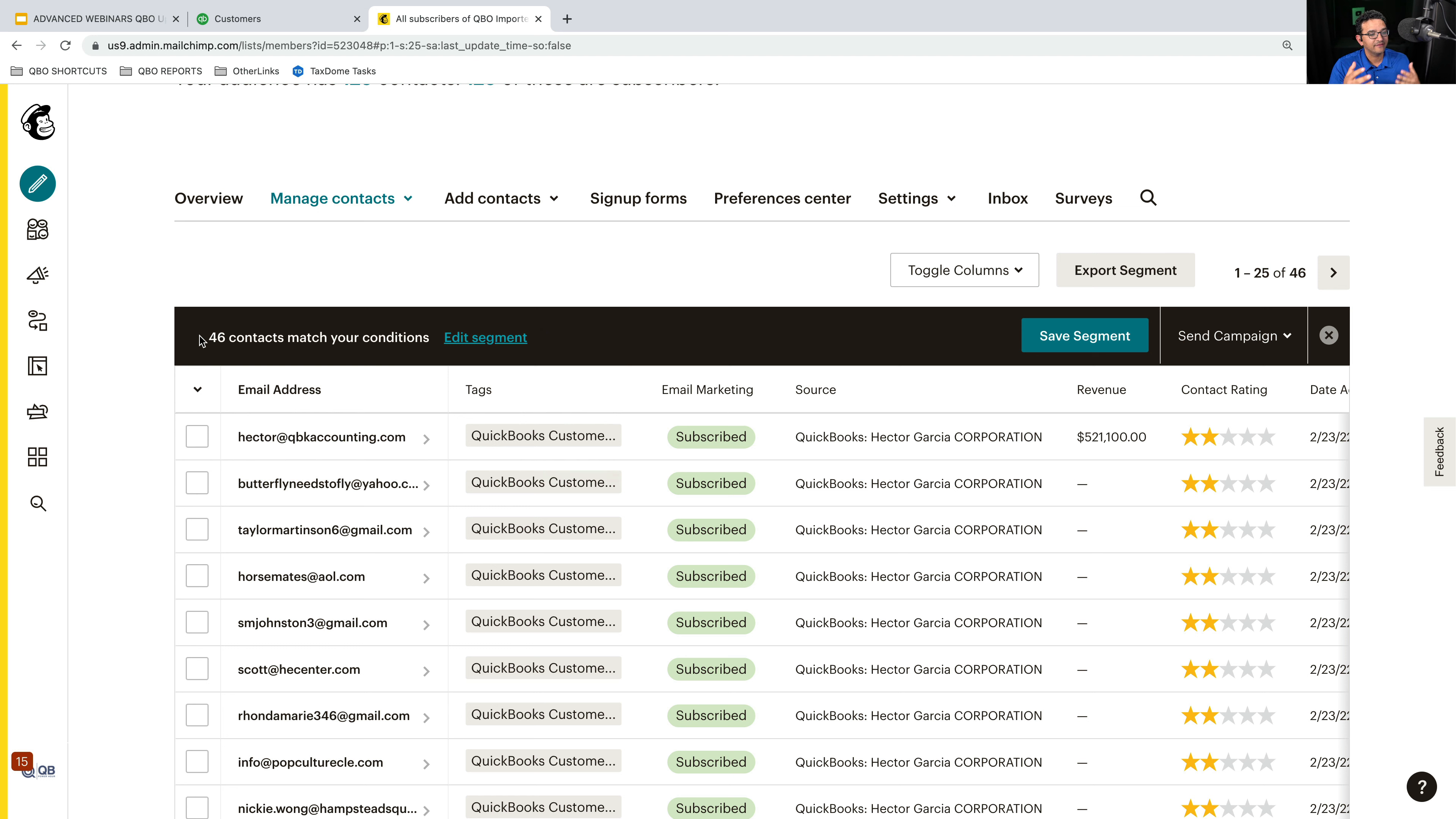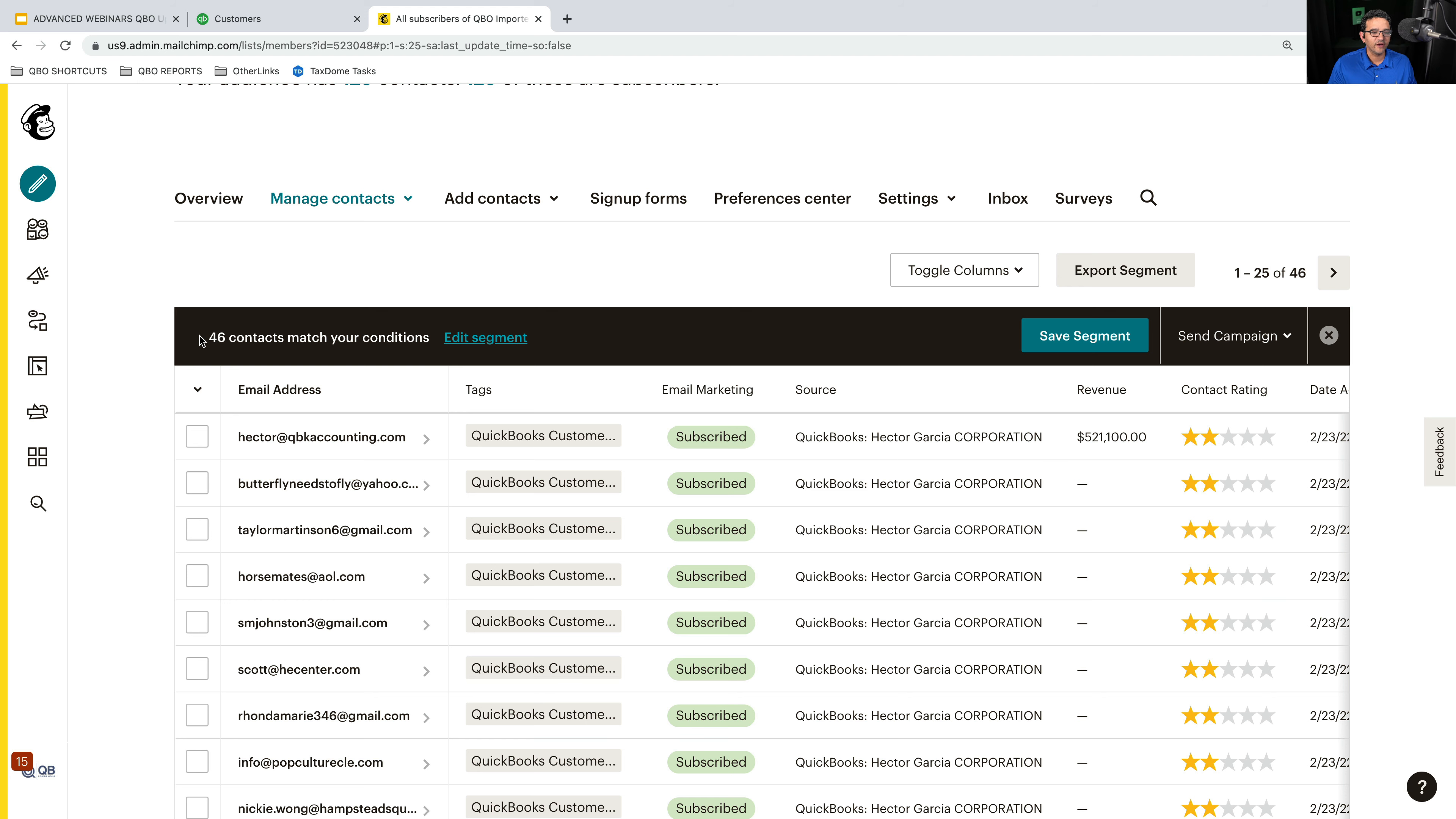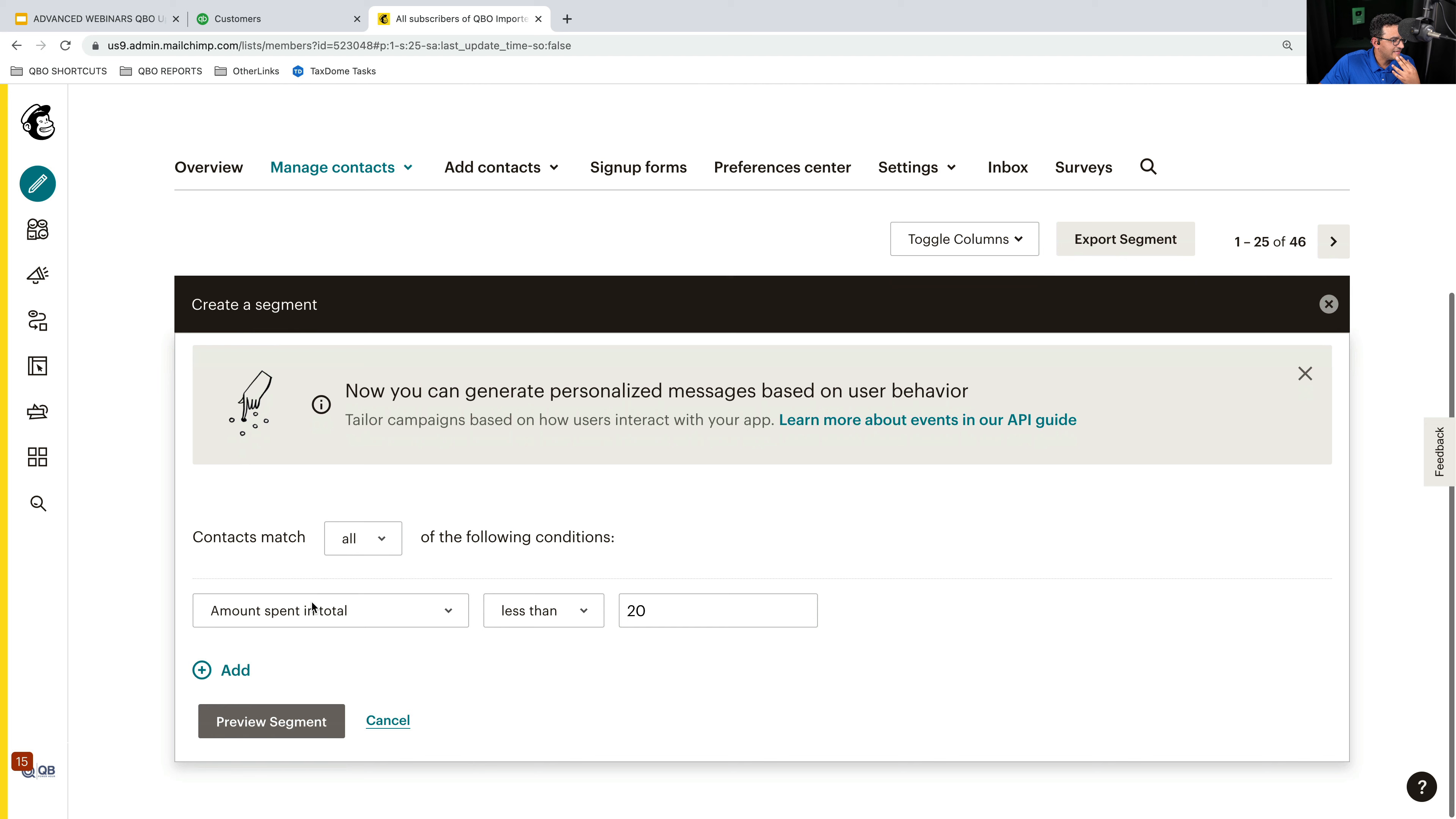So again, you can based on that information, and it's not enough. I wish you could bring more information like a number of jobs or average monthly invoicing or last time we invoice them. None of this information is in here.